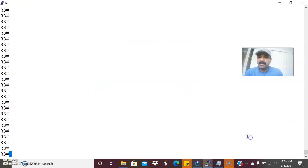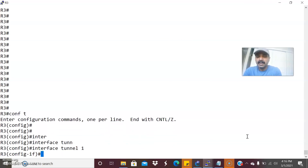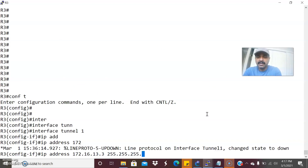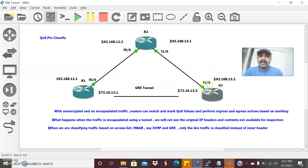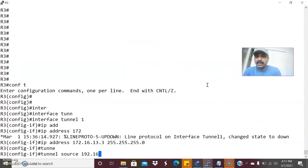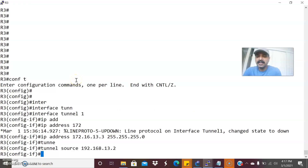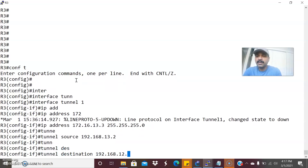Go to R3, configuration mode — interface tunnel 1, IP address 172.16.13.3 255.255.255.0. Tunnel source will be 192.168.13.2. Tunnel destination will be 192.168.12.1. That is how we create the GRE tunnel on R3.